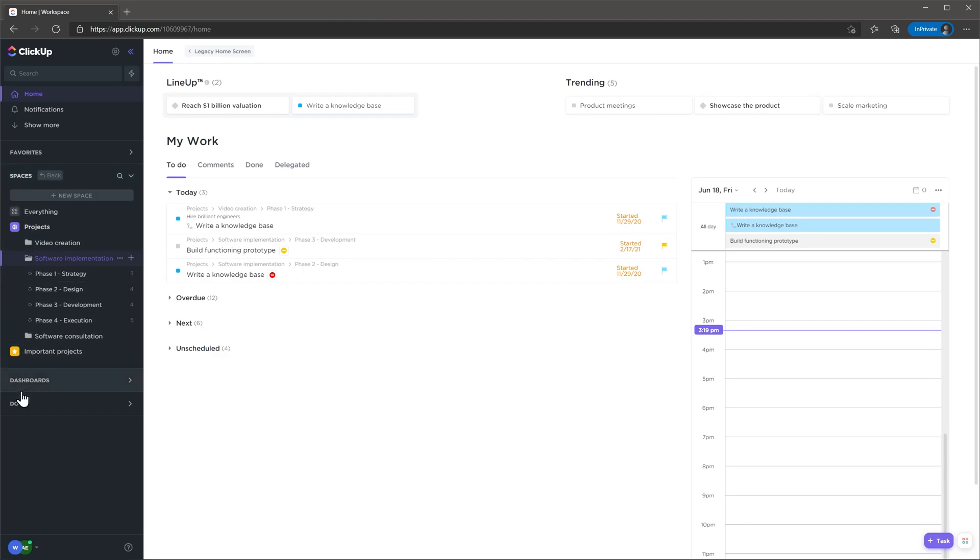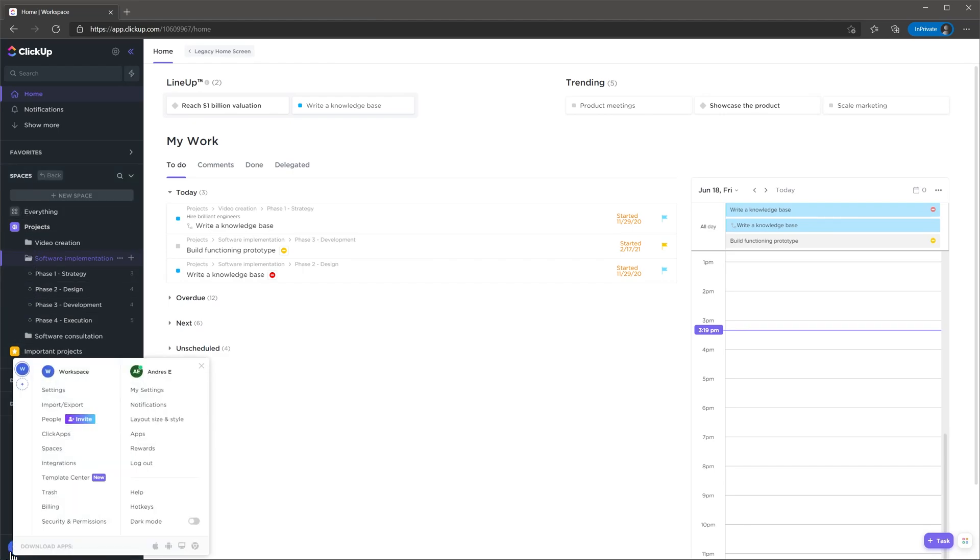And on the bottom you will be able to access your profile and company settings. Overall I really like the design and the way this app is organized.